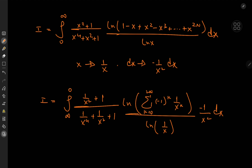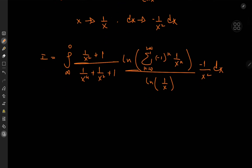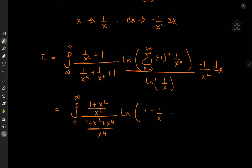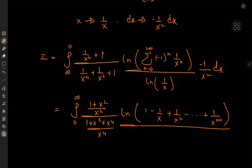Did that even help? Yes indeed it did. Simplifying using the algebra, and flipping the limits introduces an extra negative sign to cancel the existing one. We get (1 + x²)/x² over (1 + x² + x⁴)/x⁴ times the logarithm of (1 − 1/x + 1/x² − ⋯ + 1/x^(2n)) over log(1/x). Since log(1/x) = −log x, and we still have the 1/x² dx factor.